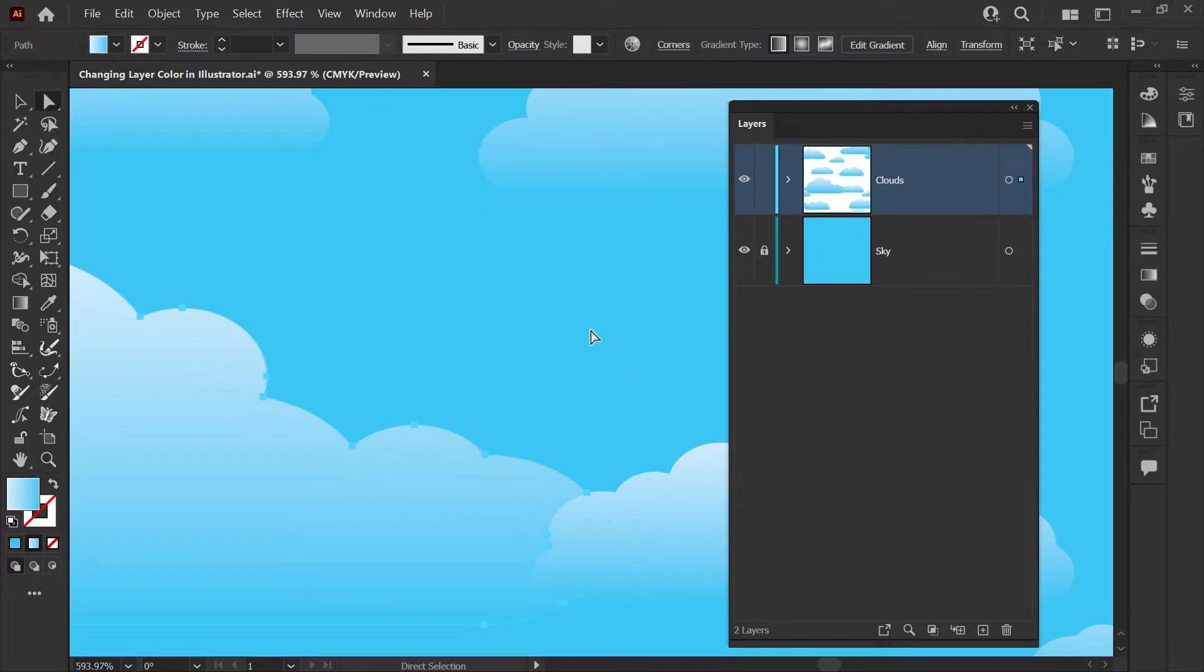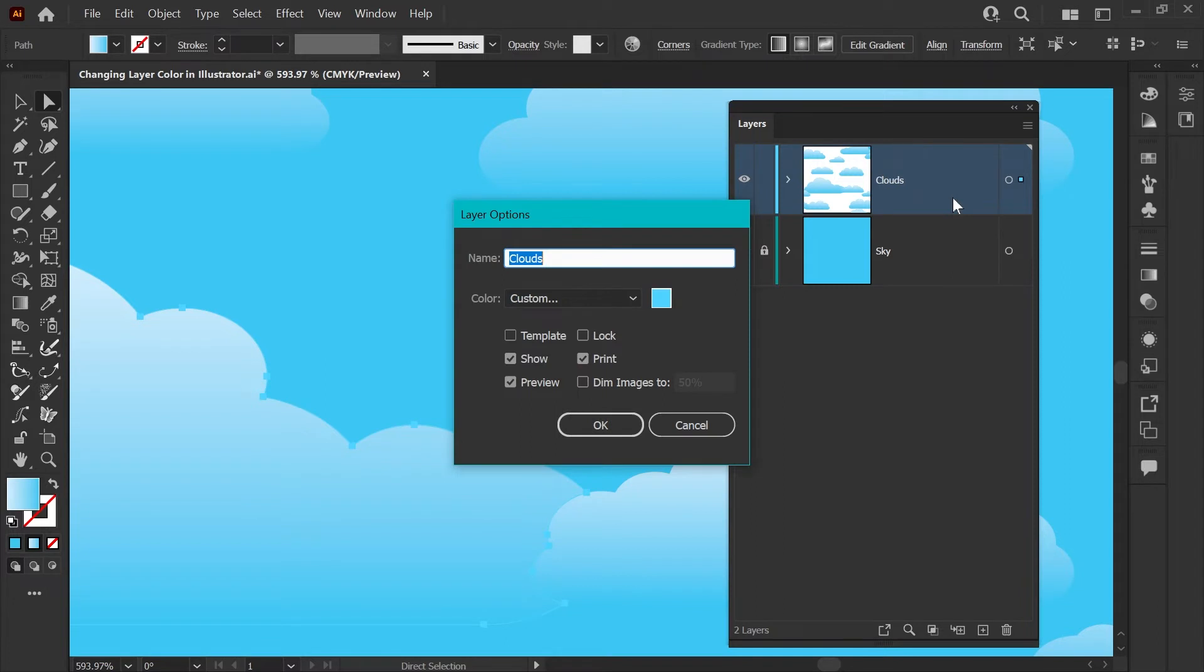Luckily, changing your layer color in Illustrator is easy. Just come over here to your layers palette and double click on the layer, make sure you're not clicking on the layer name, and now you'll get your layer options dialog box.